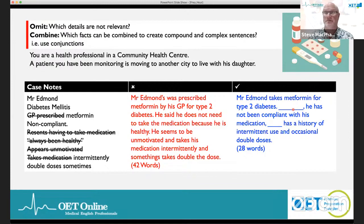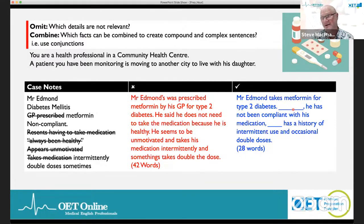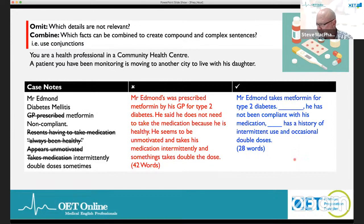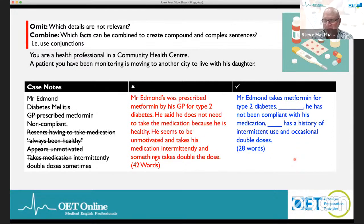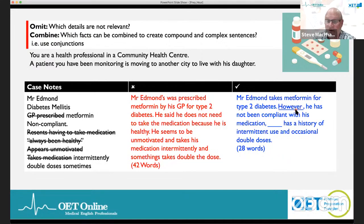Here's a poor summary at 42 words: 'Mr. Edmunds was prescribed metformin by his GP for type 2 diabetes. He said he does not need to take the medication because he is healthy. He seems to be unmotivated and takes his medication intermittently and sometimes takes double the dose.' That's too much information and poorly joined. We need some joining words — contrast conjunctions.